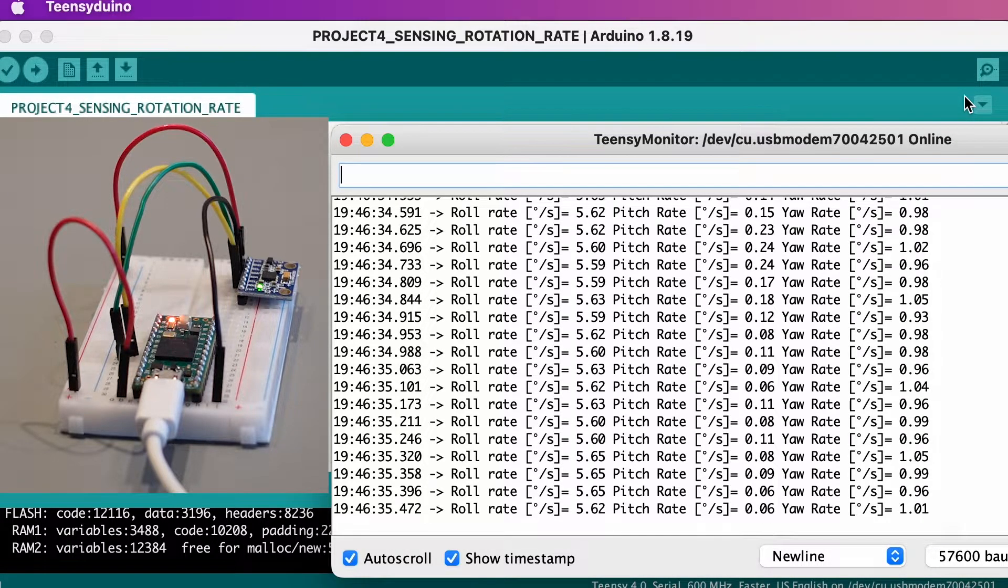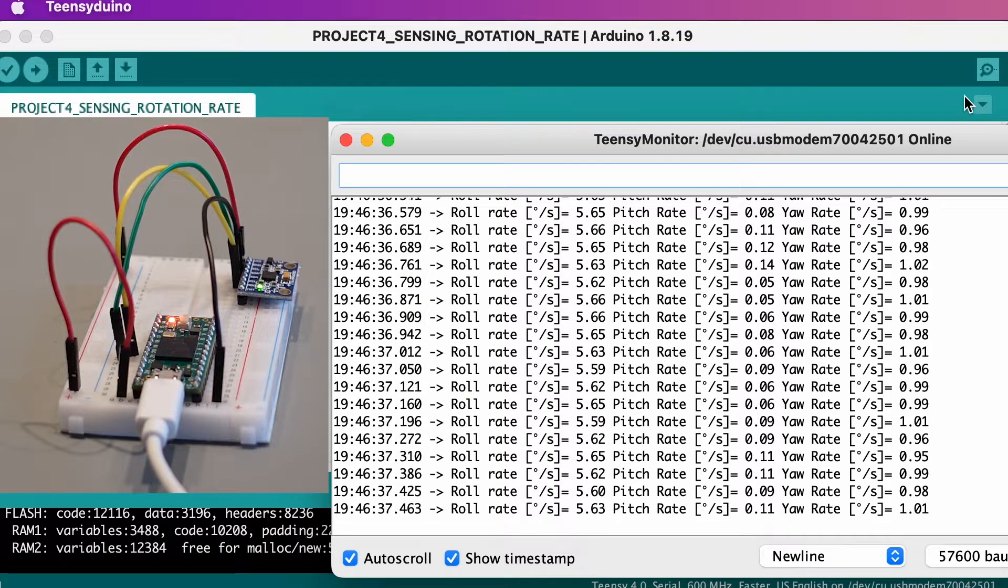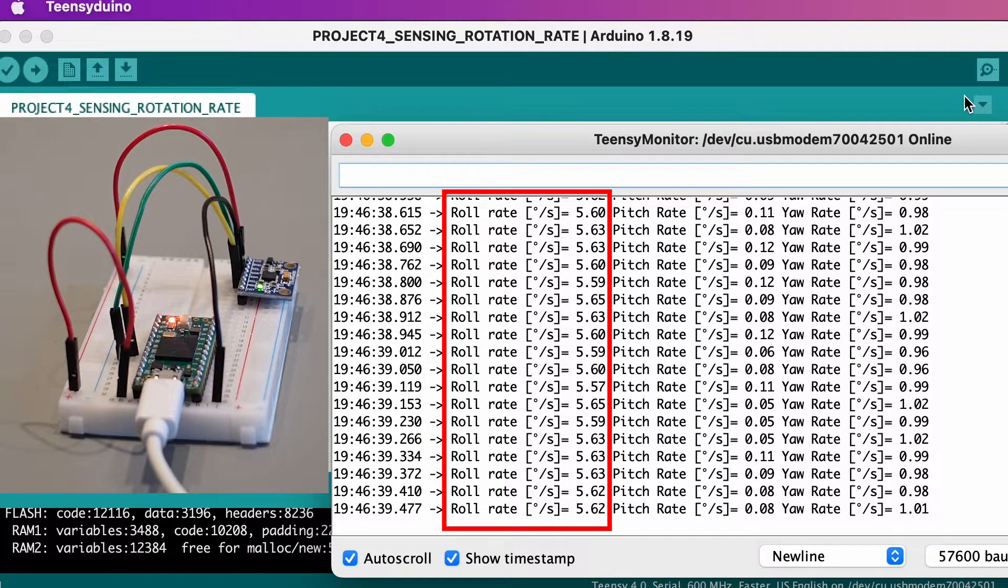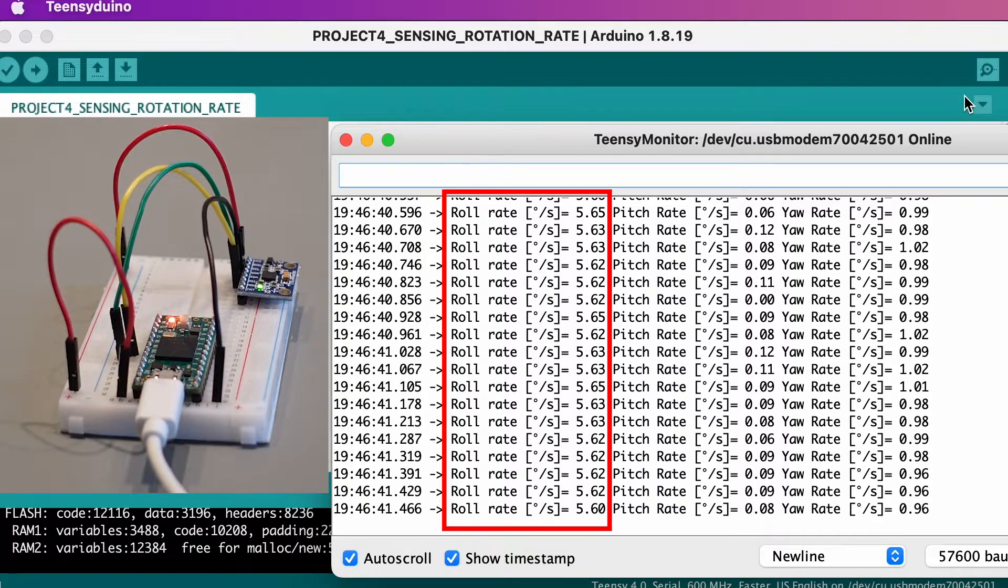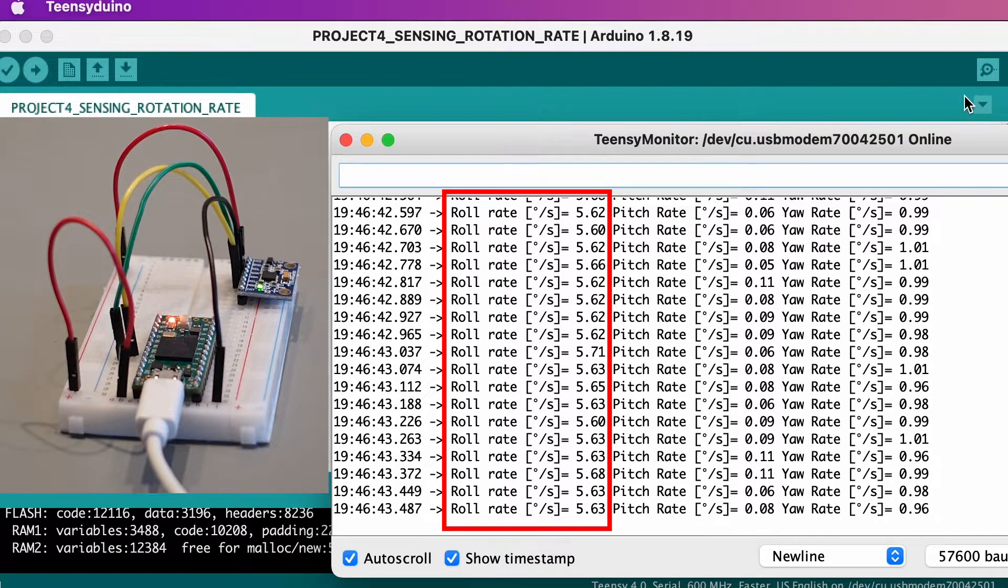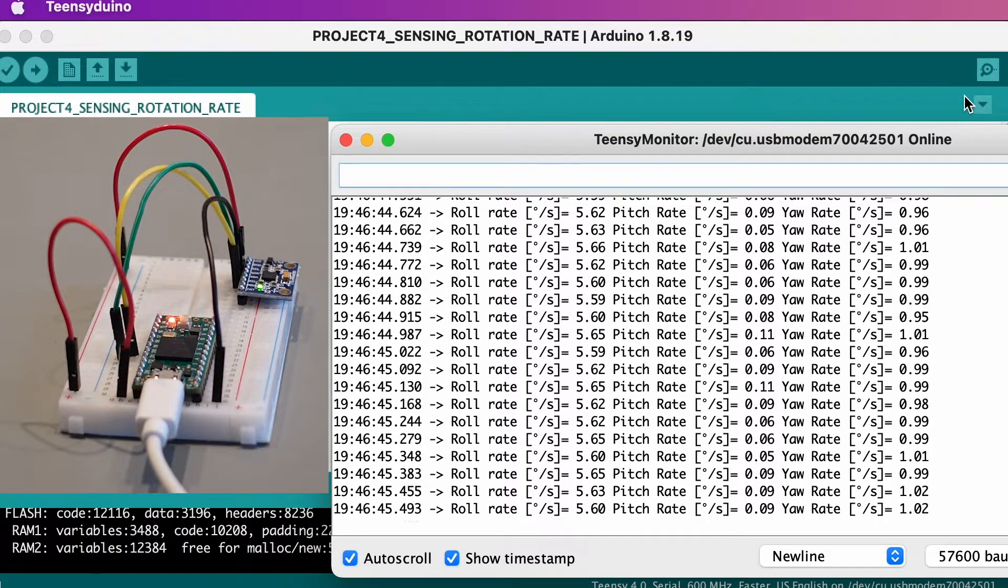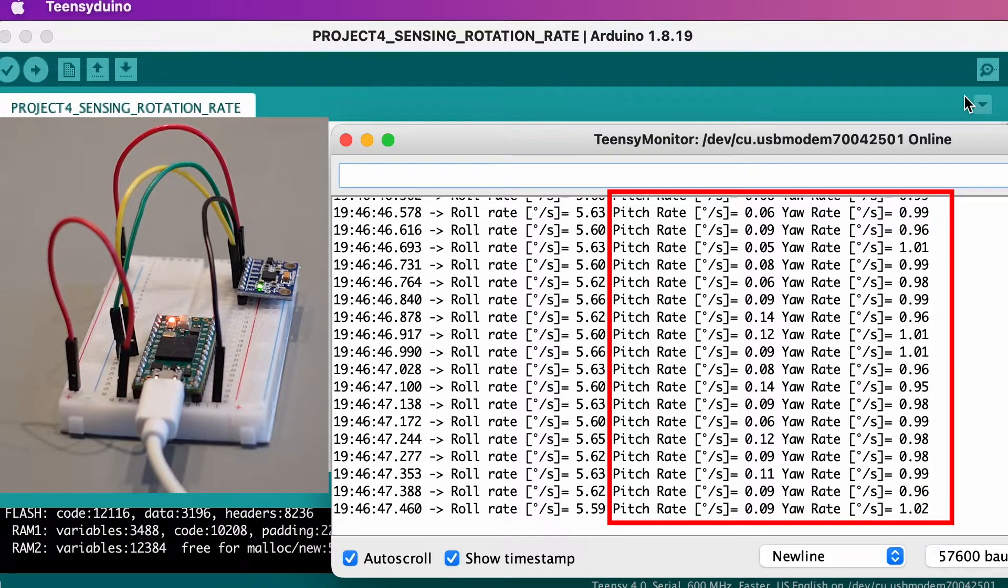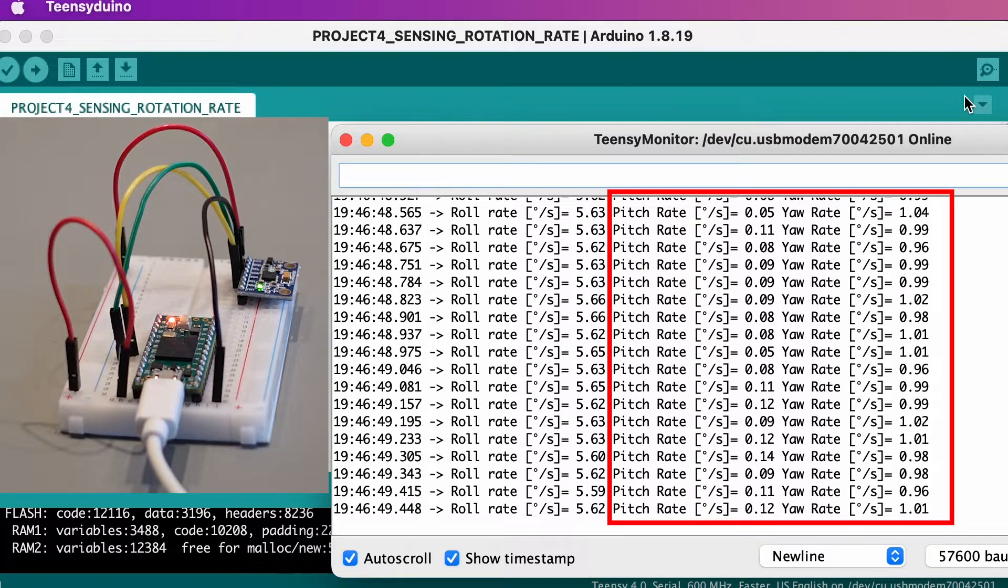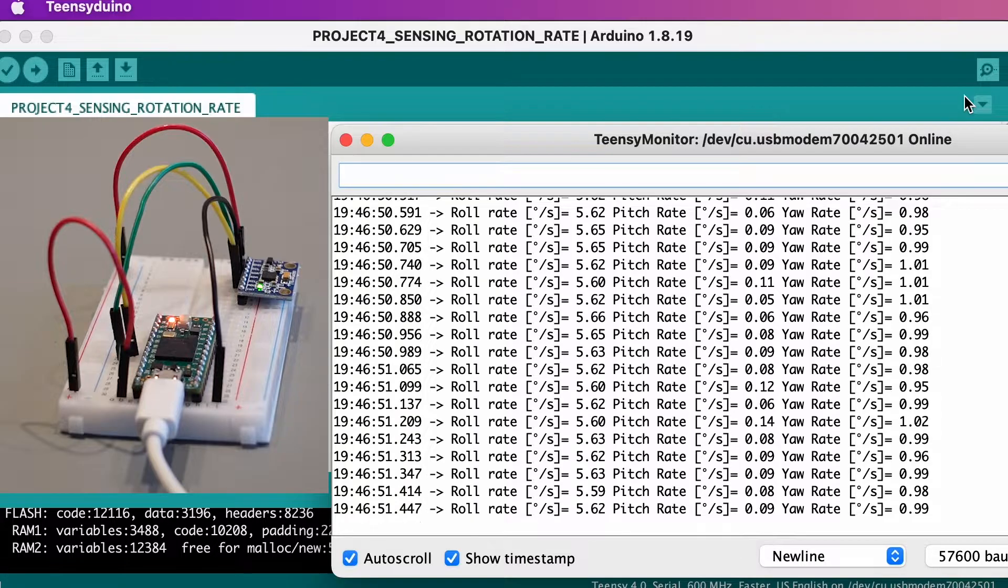However, when testing the rotation rates, we noticed that the roll rotation rates were not always equal to zero, even though the breadboard did not move. The pitch and yaw rotation also showed non-zero rates, but much smaller. What's the reason for this strange behavior?